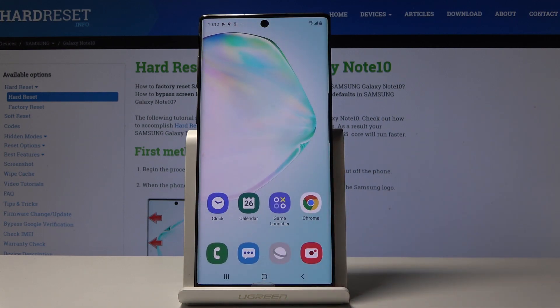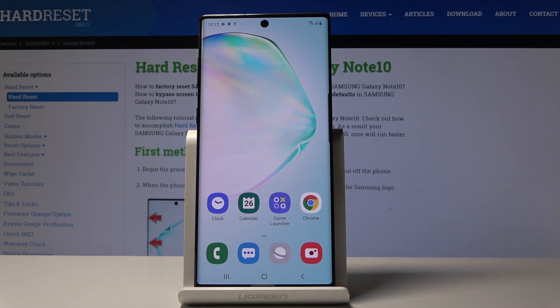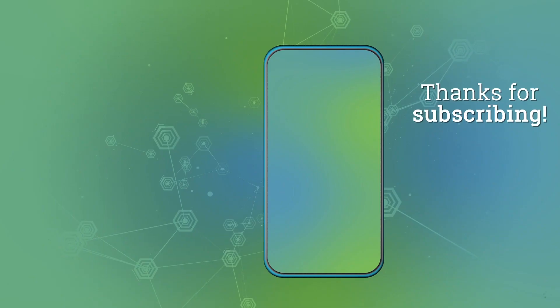That's how you can clear browsing data on your Samsung Galaxy Note 10. Thank you for watching, please subscribe to our channel and leave a thumbs up.